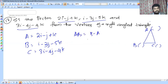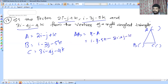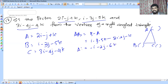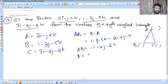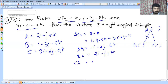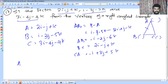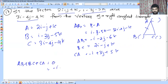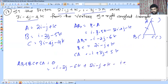AB equals B minus A: I minus 3J minus 5K minus I minus J minus K, so AB is minus 2J minus 6K. Corresponding BC and CA: BC is 2I minus J plus K. CA is minus I plus 3J plus 5K. If you check the vertices form a triangle, you can see that AB plus BC plus CA equals 0.